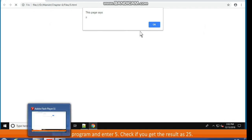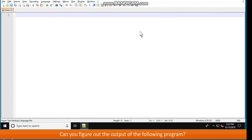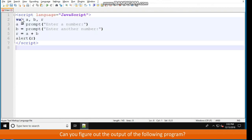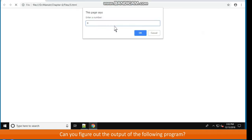Run this program and enter 5. Check if you get the result as 25. Can you figure out the output of the following program? It uses script language equal to JavaScript, declares variables a, b, r. Then a equals prompt('Enter a number:'), b equals prompt('Enter another number:'), r equals a plus b, and alert(r).